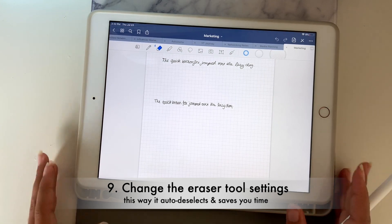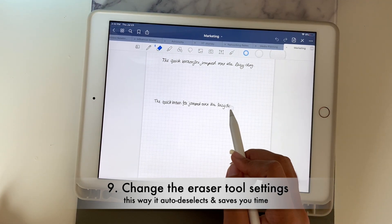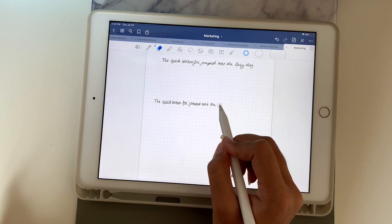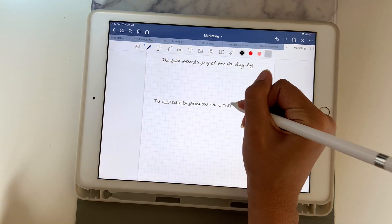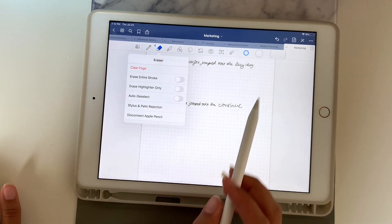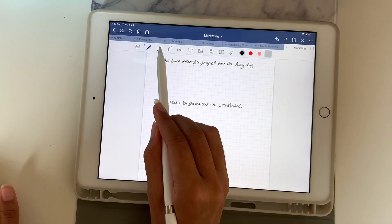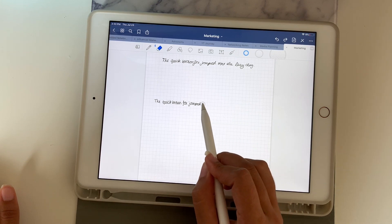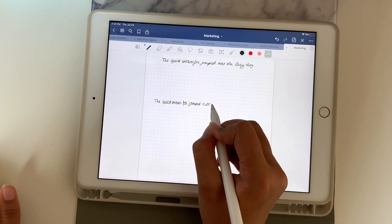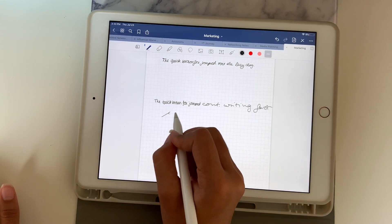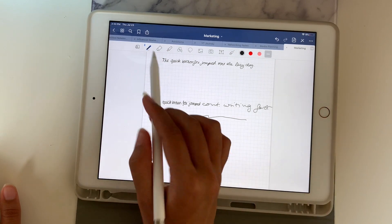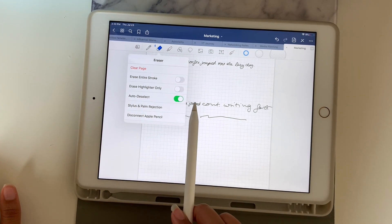This next hack really changed the game for me. When you use the eraser normally, you erase a word and then you're still on the eraser tool, so you have to click back to continue writing. Instead, go on the eraser tool and push auto deselect. With auto deselect on, you can do one stroke however long you want, let go, and it automatically switches you back to the pen tool so you can continue writing fast. It is literally so beneficial — I highly recommend turning auto deselect on. It saves you a lot of time.